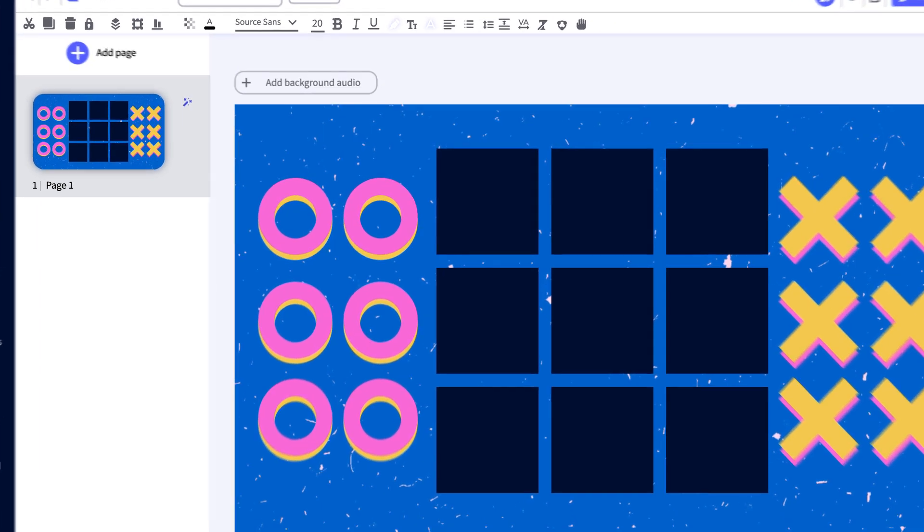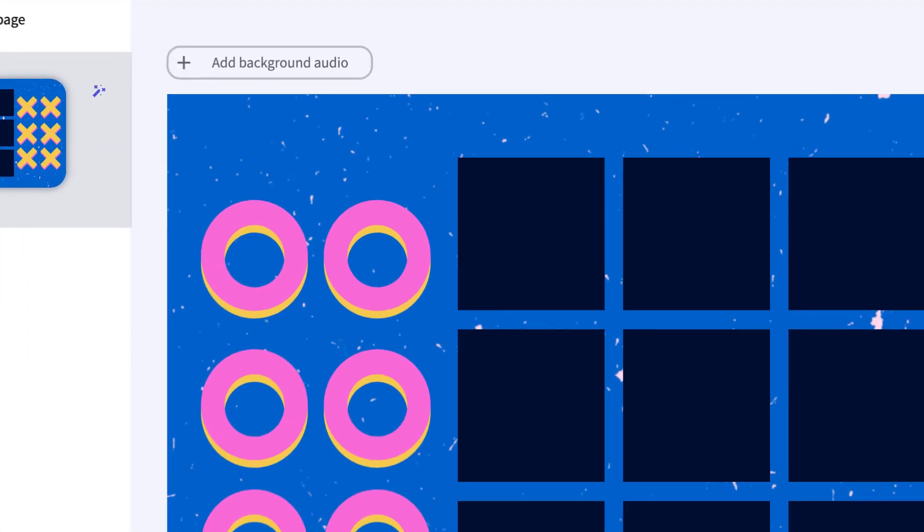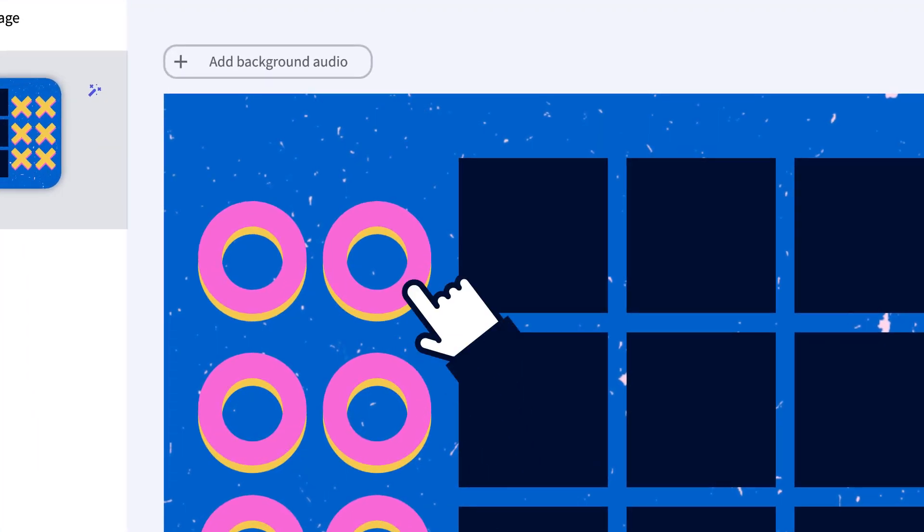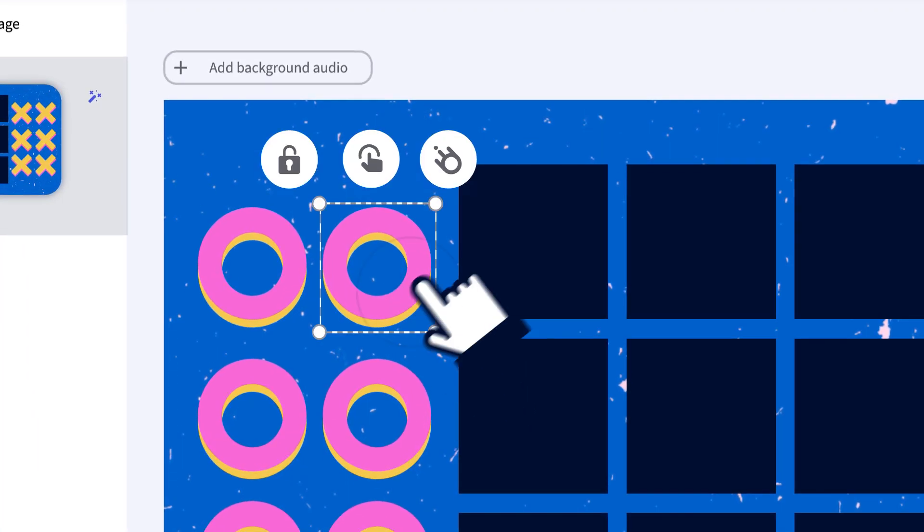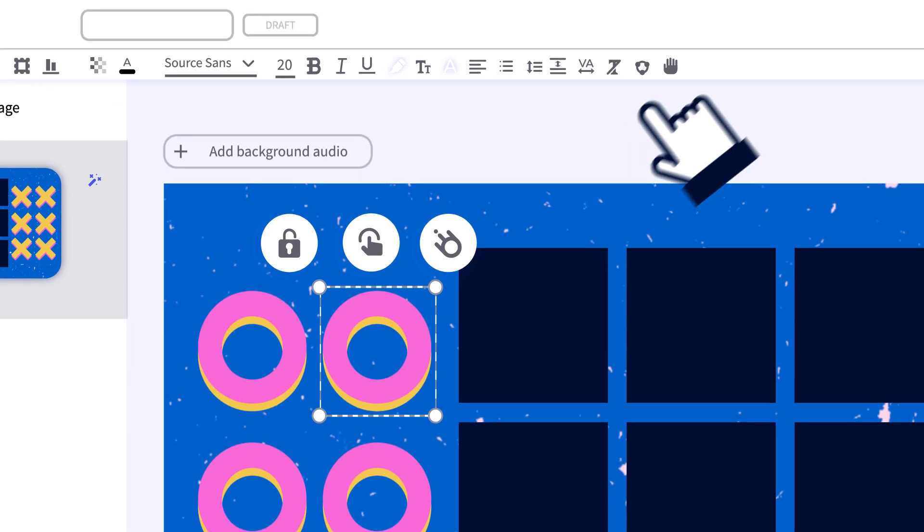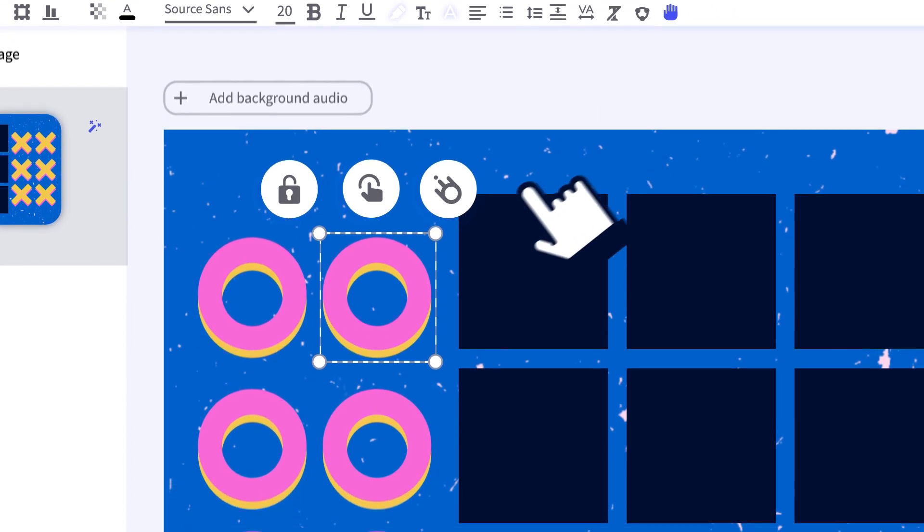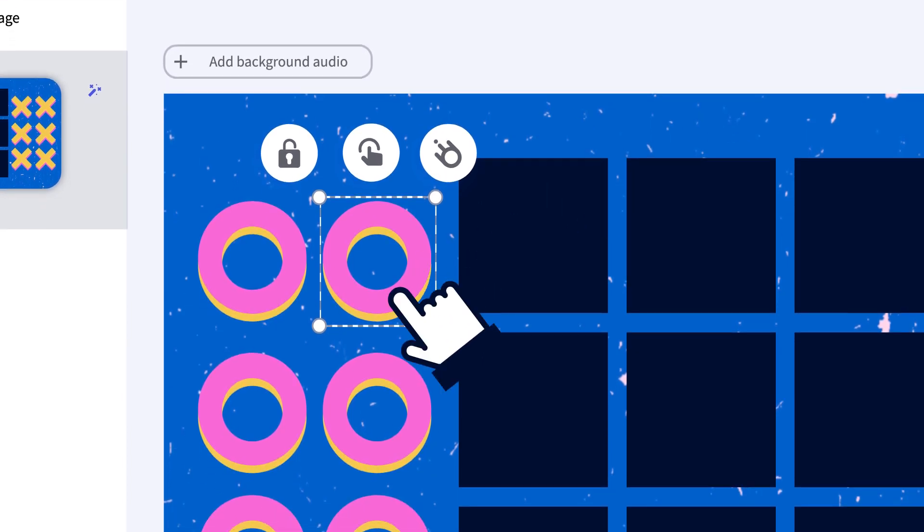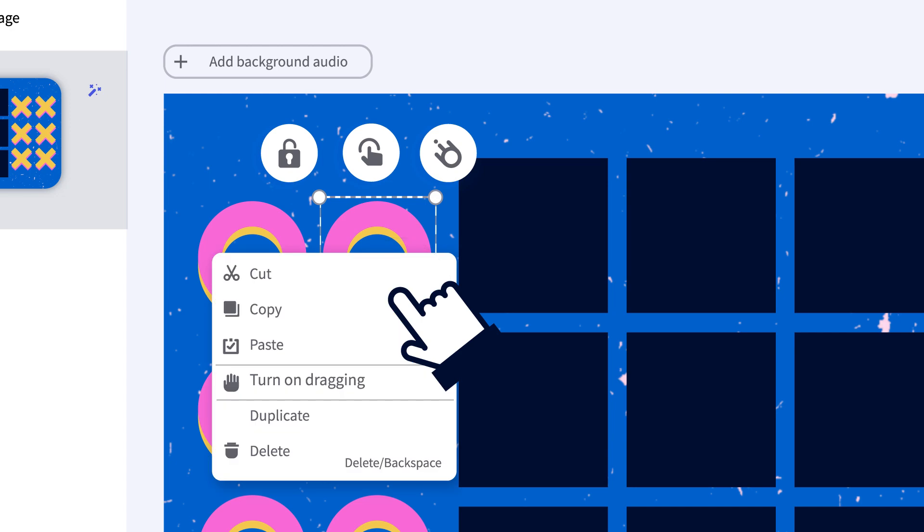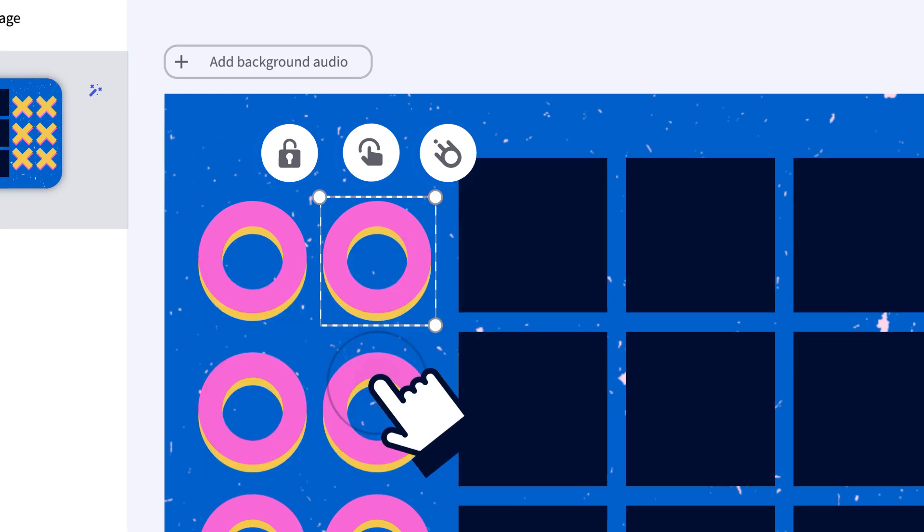It's only two clicks. Select the element you want to make draggable and click on the icon. Easy, right? You can also select the element and then click on activate the drag option.